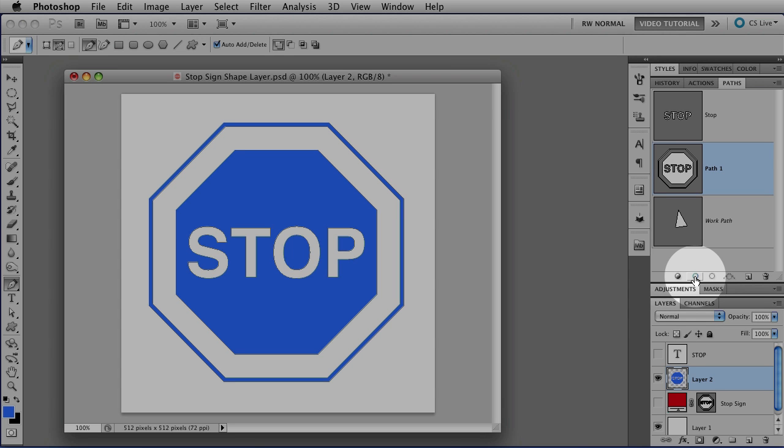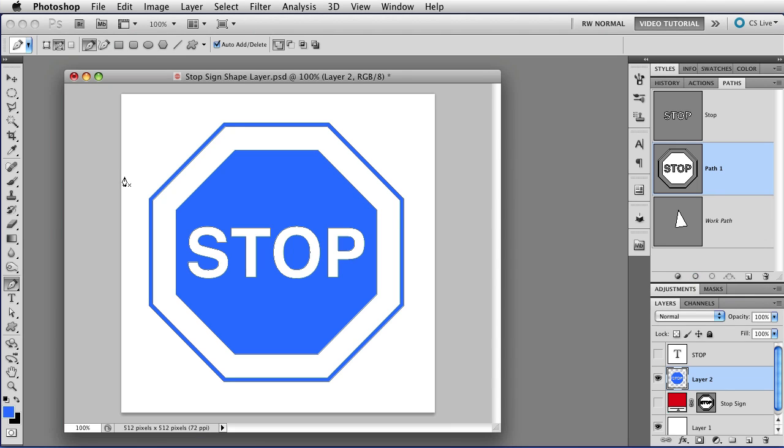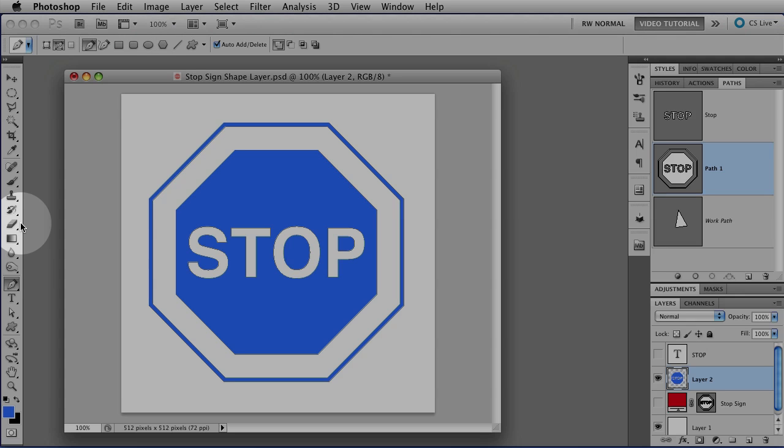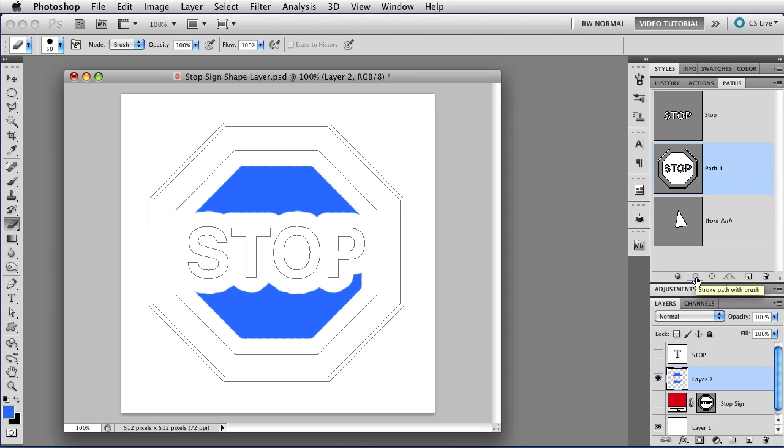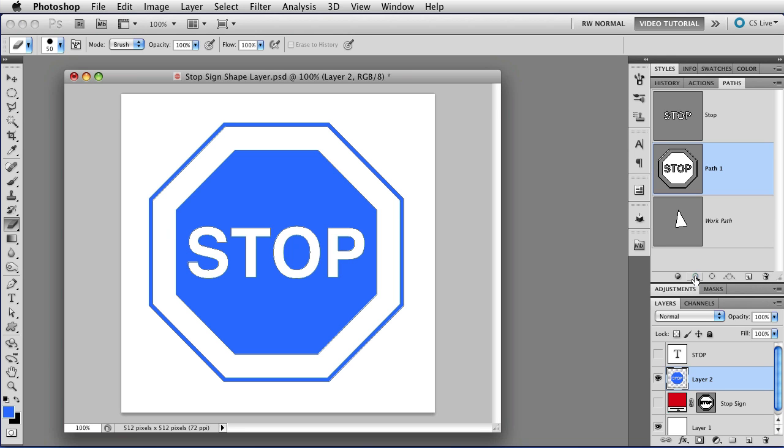The second one strokes the path, and what it strokes it with depends on what's chosen in the toolbar. So if you have the Eraser tool chosen, for instance, then when you click on the Stroke path, you will stroke it with the eraser, which in this case pretty much obliterates it because I have a very large eraser. So I'm going to undo that.